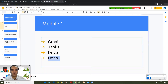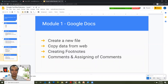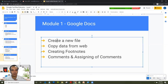Google Docs is one of the most common apps which everybody is used to using, but I thought why not cover some parts of it — like creating a new file, copying data from the web into the document directly, creating footnotes, and creating comments and assigning comments. So let's look at it quickly.